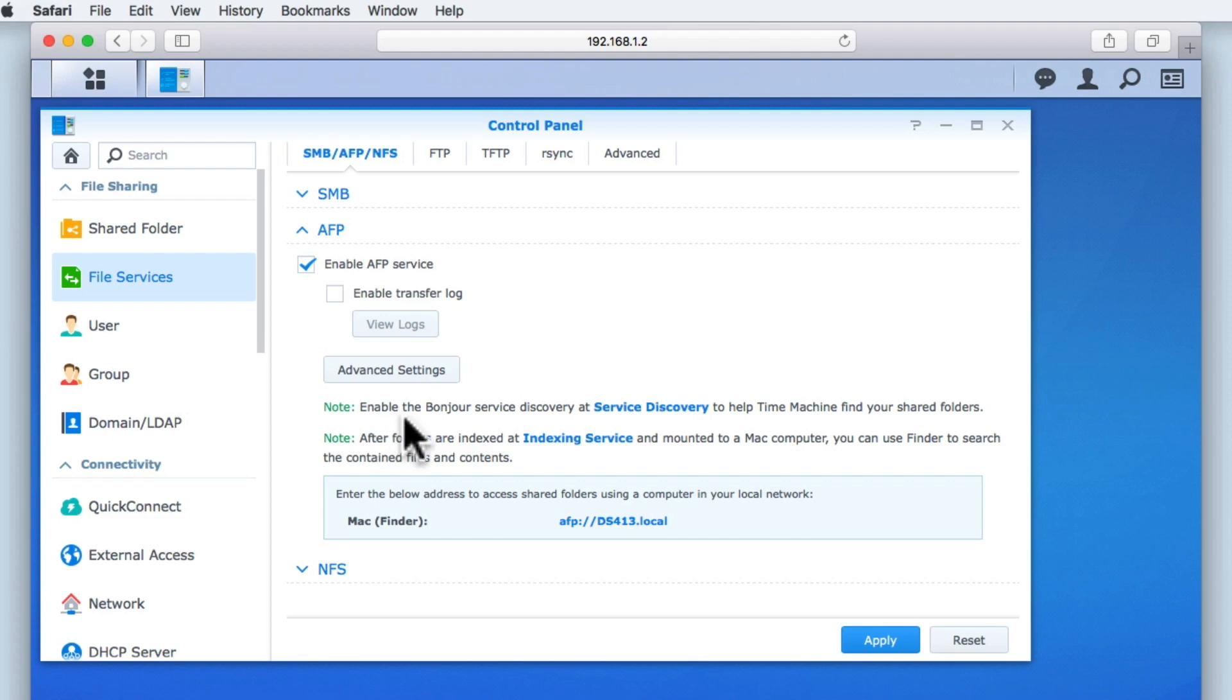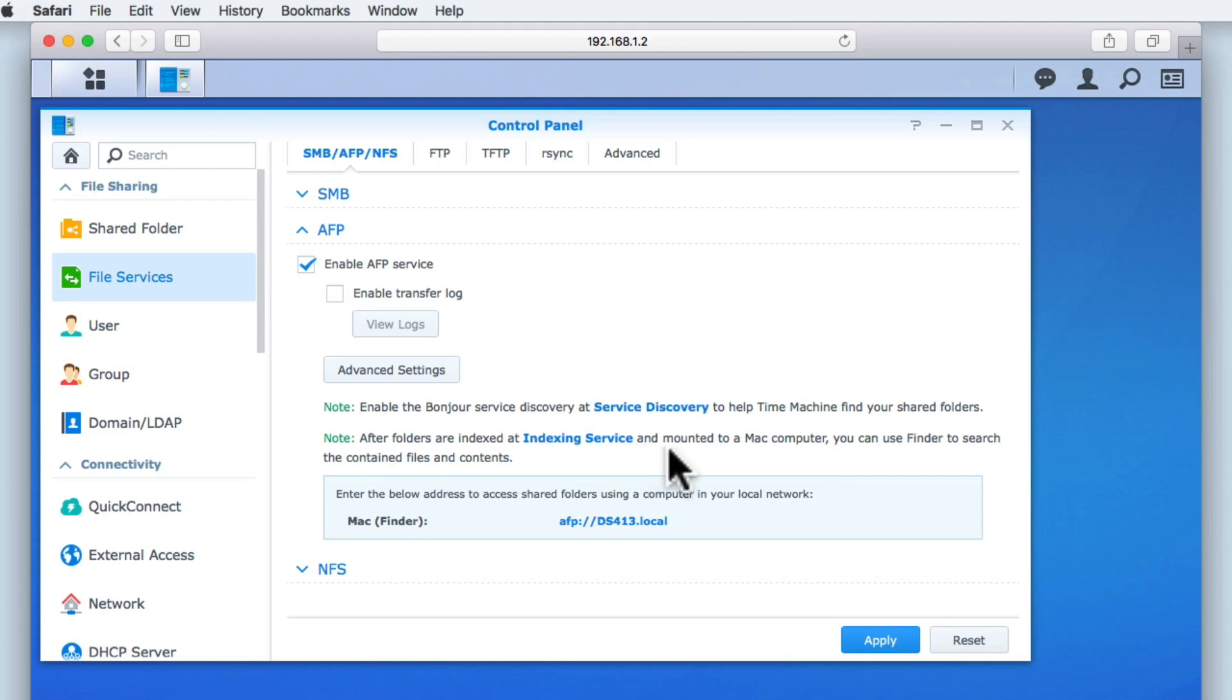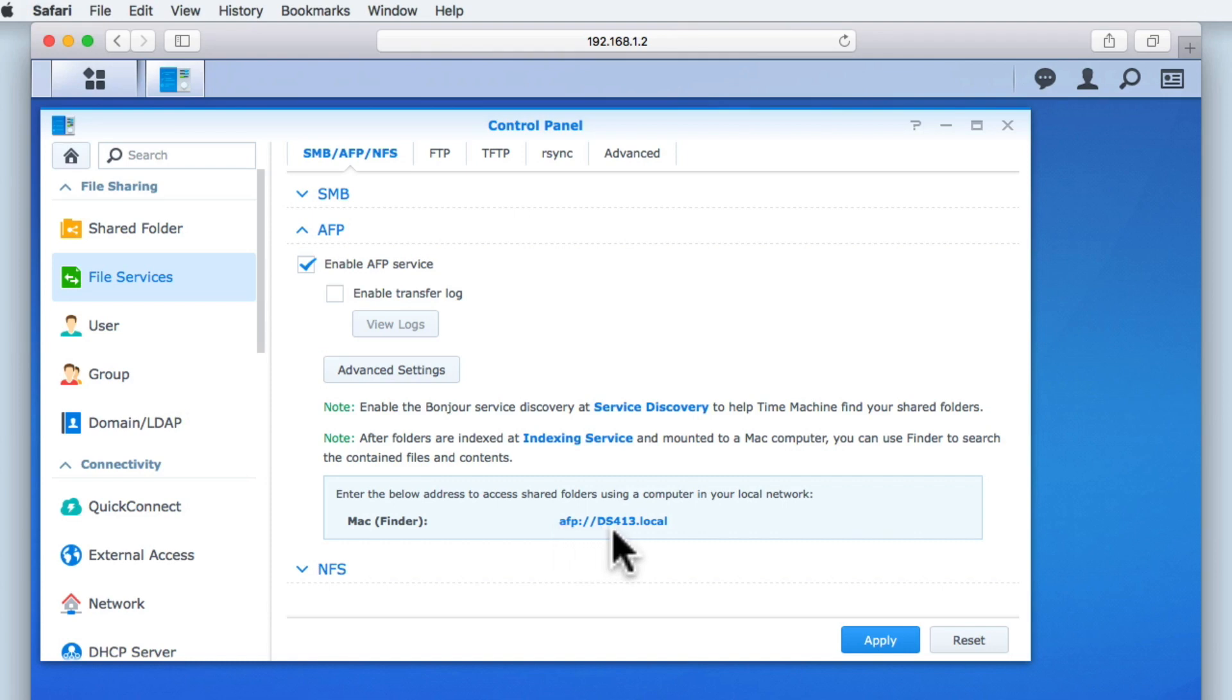In the notes section, we have one note relating to the backup solution for Macintosh computers called a time machine. While the second note again refers to indexing shared folders to make searching files easier. Finally in this section, we are shown the AFP path for accessing any network shares on our NAS.